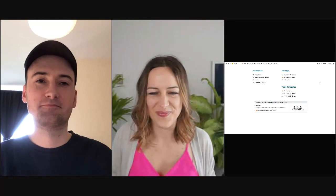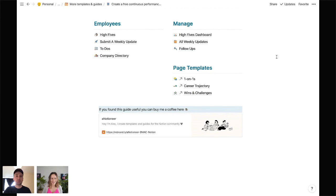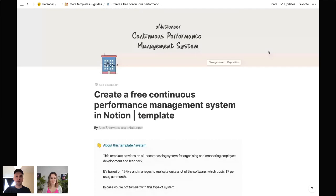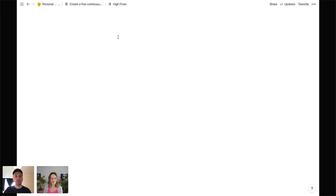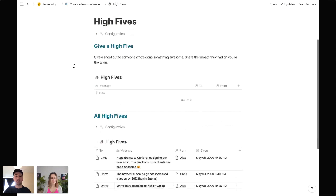Let's hop in with the screen share. This is the main template — I'll scroll down to the actual pages; there are a bunch of notes at the top. To kick off, you've got your High Fives. This is one of my favorite features of the whole system.